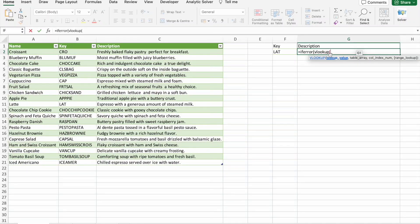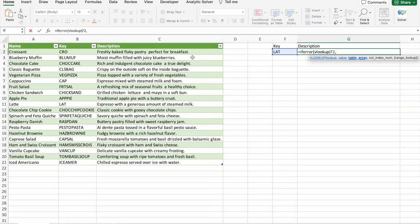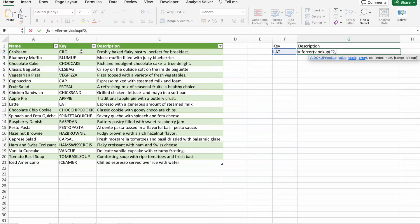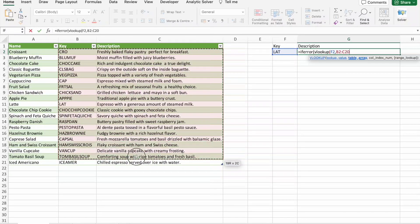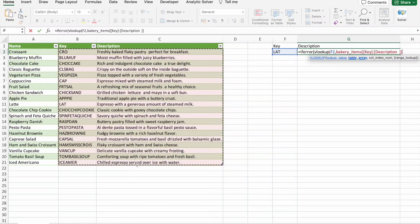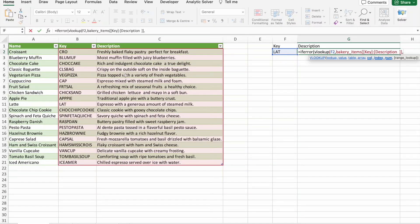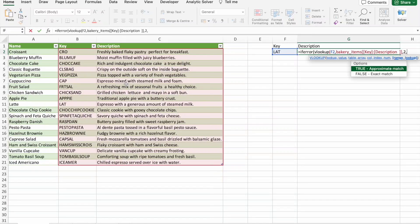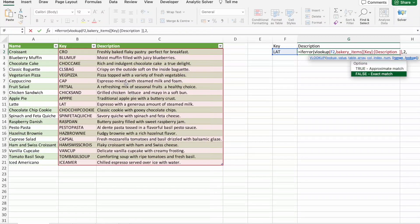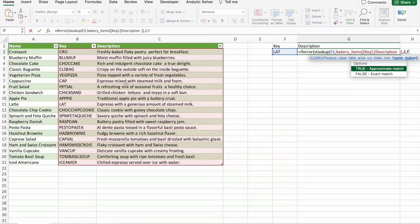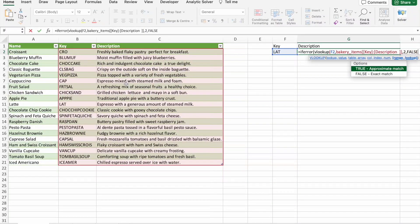Here in VLOOKUP, first we have to select the lookup value, then table array. Here we just need key and description columns. Then here column index number is two. Description is in two, right? Then here we can select false because we want exact match.